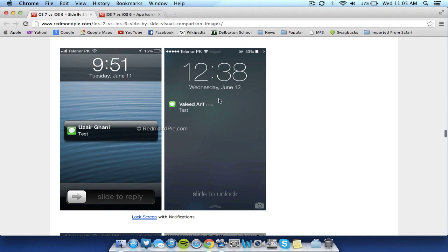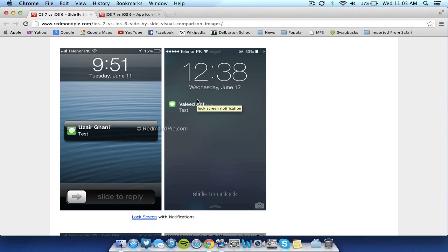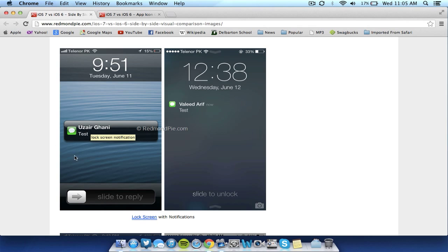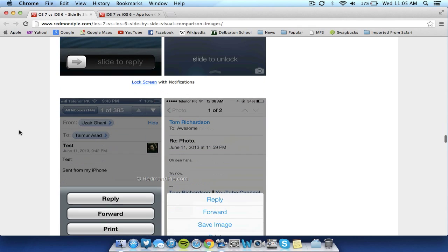The pop-up notifications, when you get a text or a push notification, look different. On the iOS 7, it simply goes directly to the top of the screen, where you can slide to unlock. And in iOS 6, it went directly to the middle of the screen.